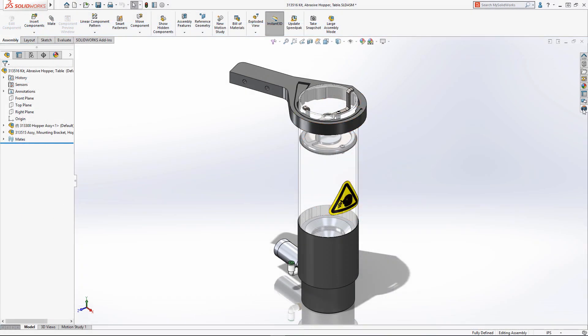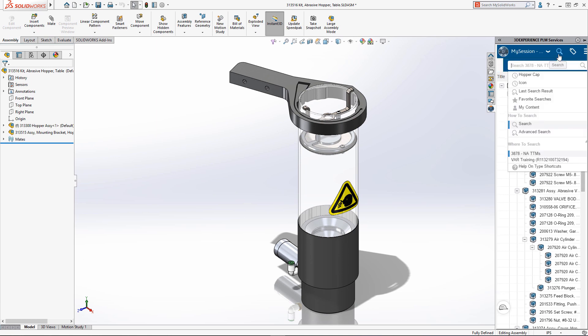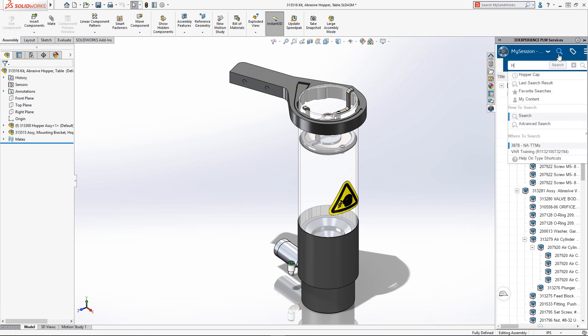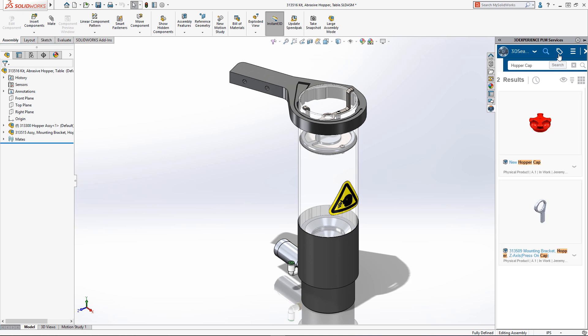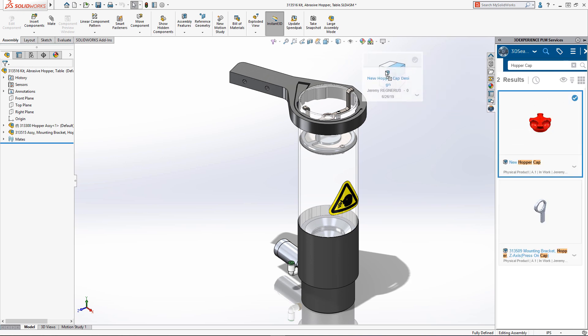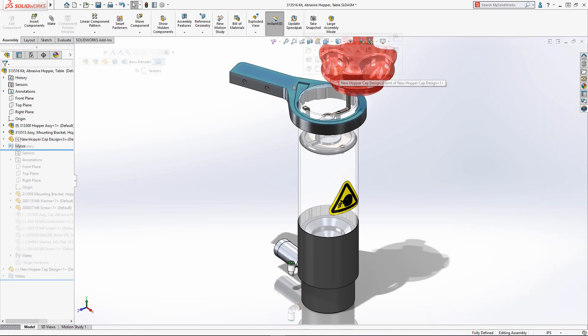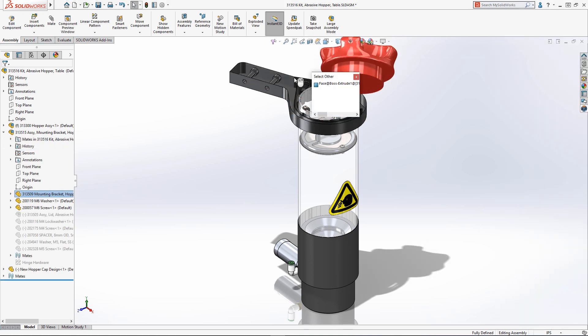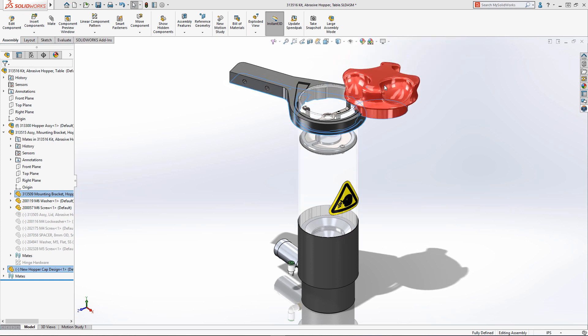When you return to your SOLIDWORKS desktop environment, you can access any components you've created on the 3DEXPERIENCE platform by simply searching for them. You can drag and drop these components directly into your existing SOLIDWORKS assemblies where they will be treated like any other SOLIDWORKS component.